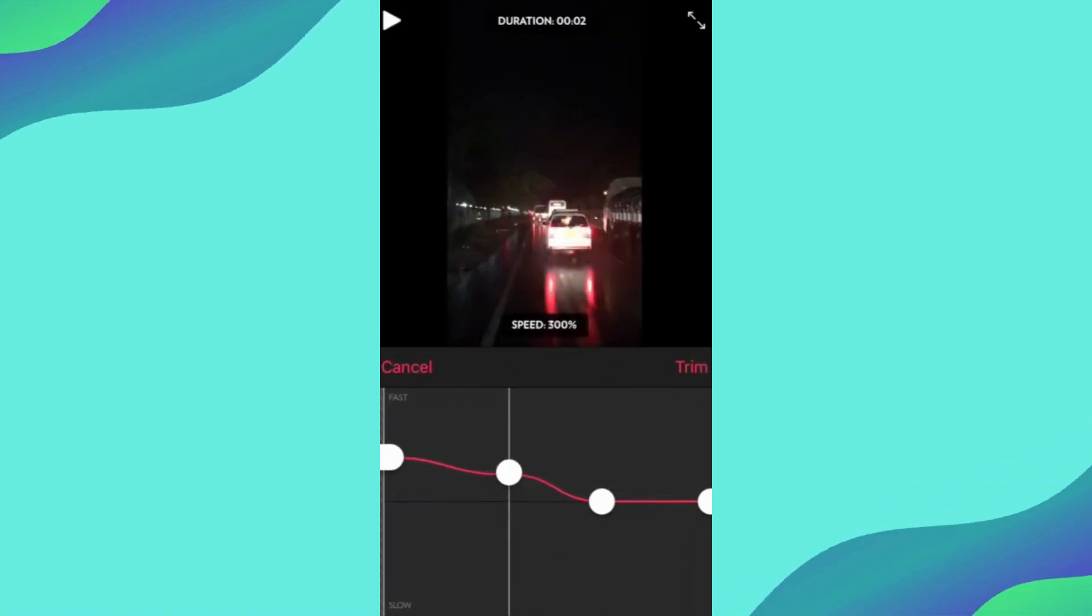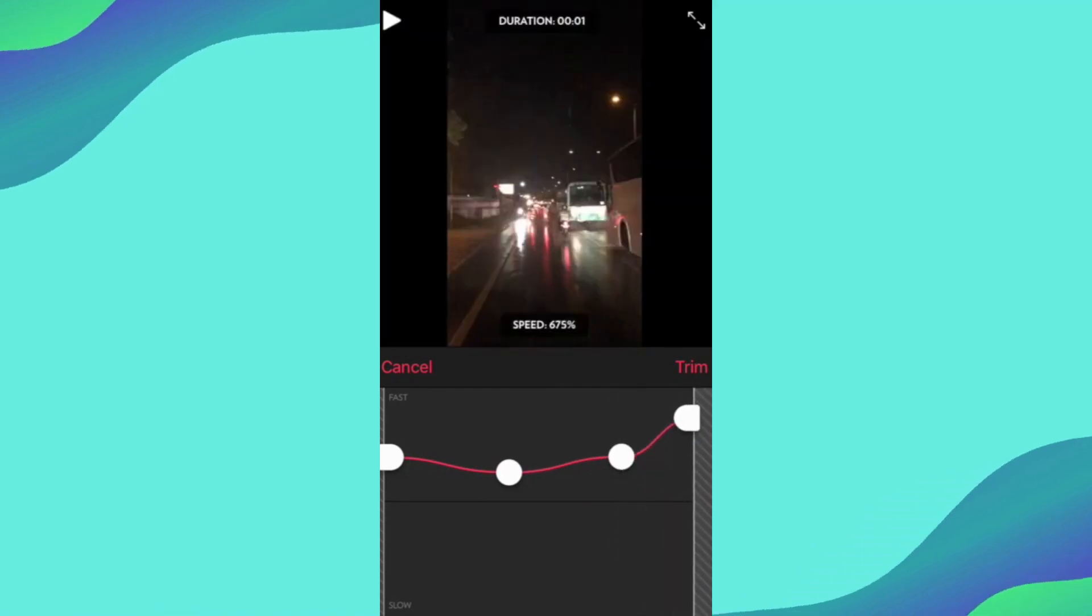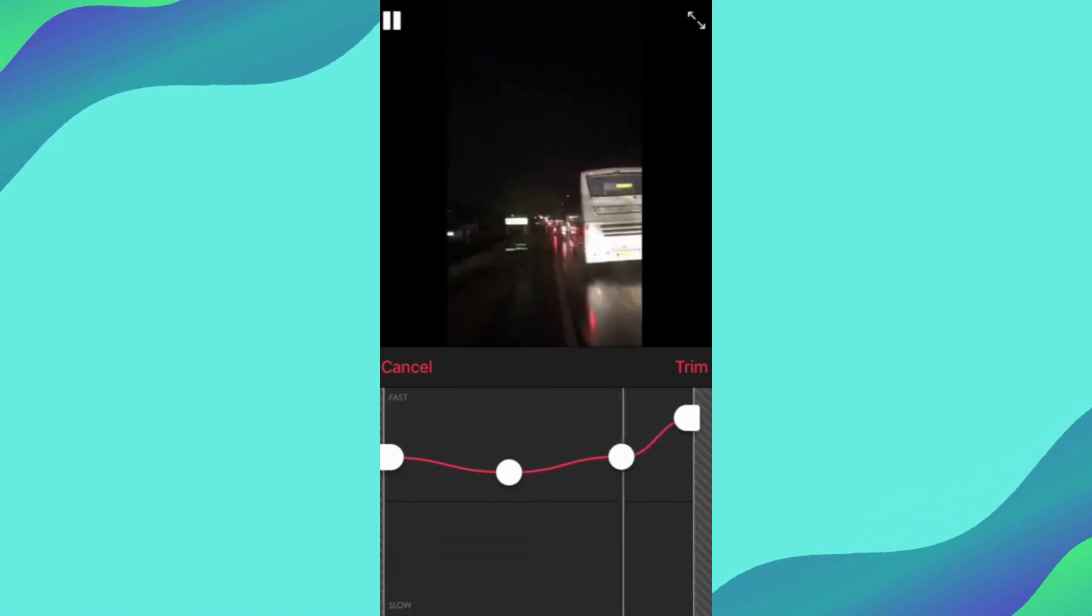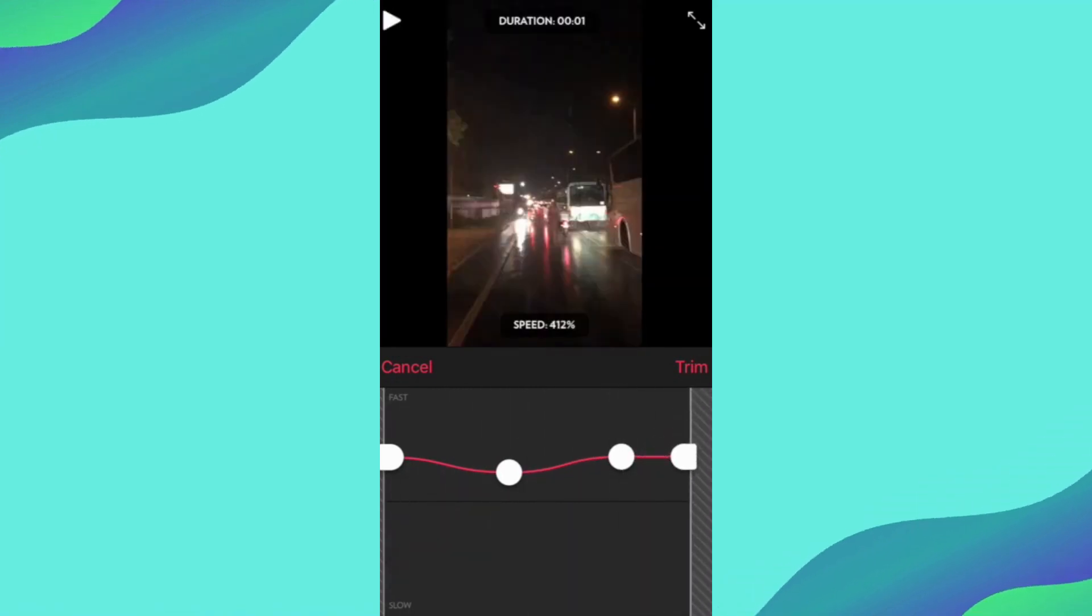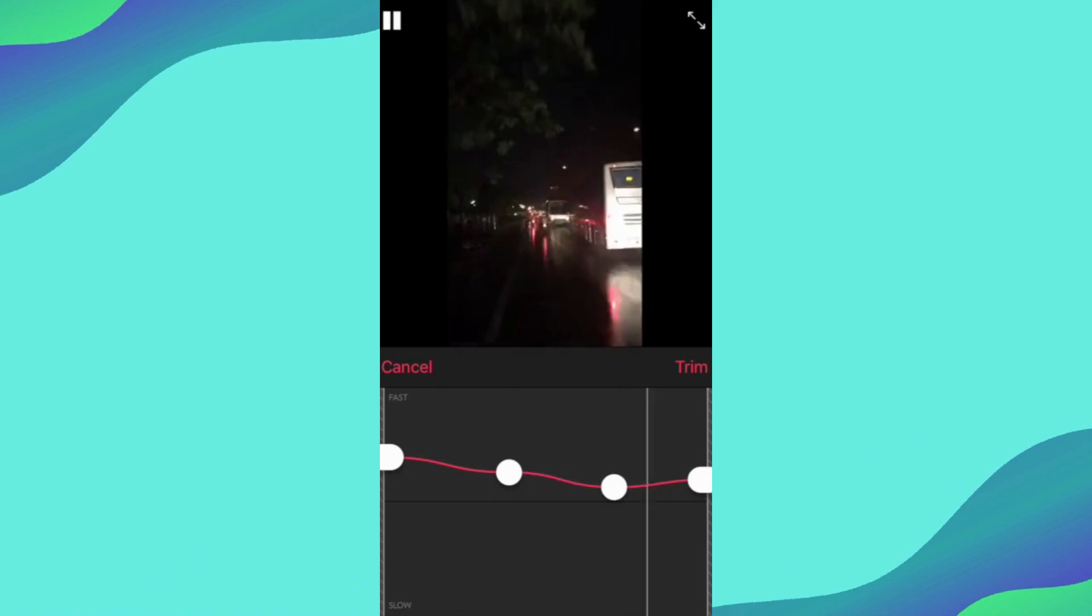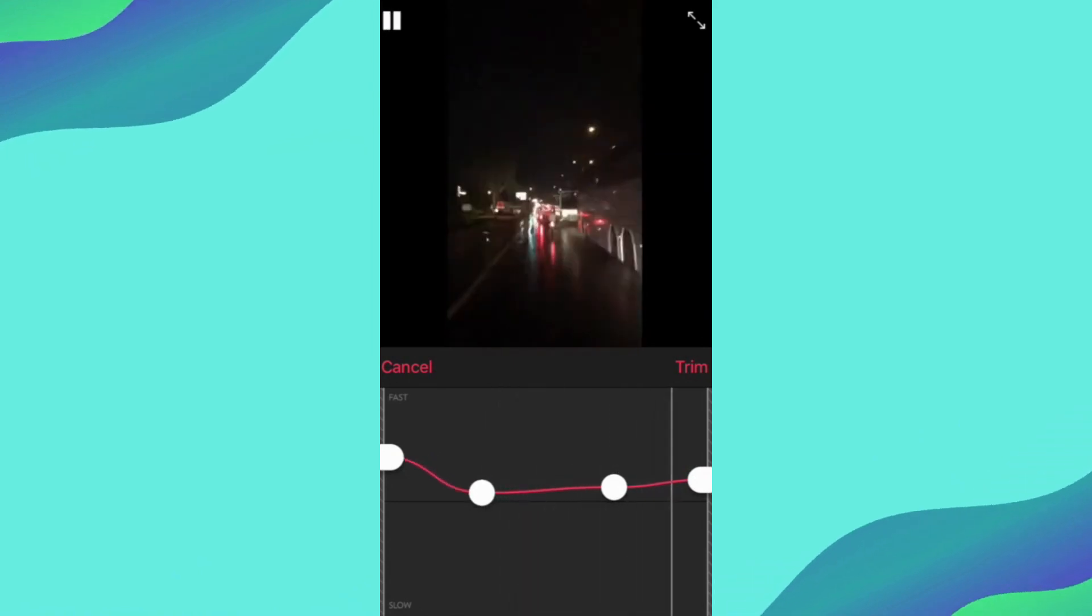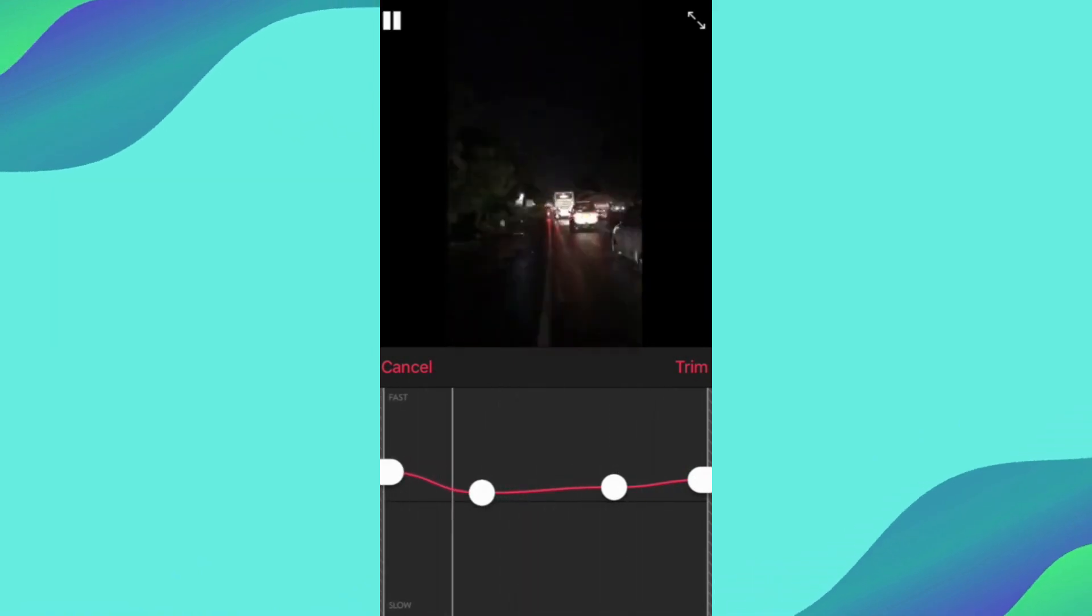From here you can see many curves. Adjust the curves that will either slow down the video from some parts or increase the speed of some parts.